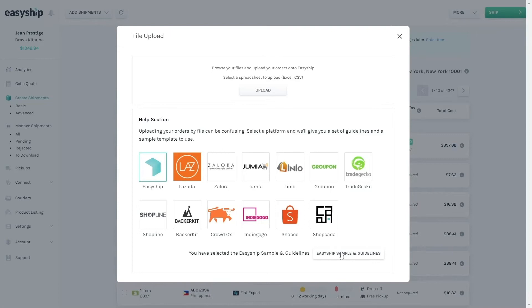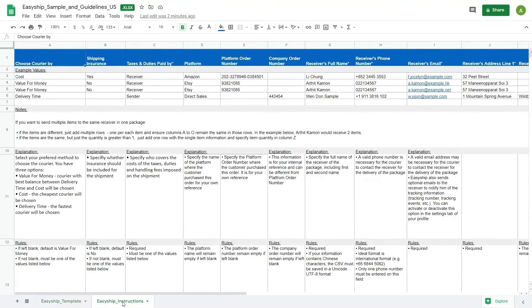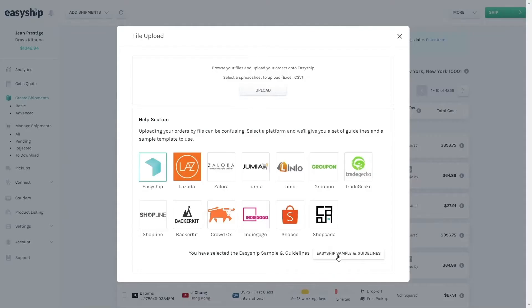So once you've gone ahead and downloaded the template, go ahead and open it up. You'll notice that there's a tab that has the instructions on how to fill it in. Not all columns need to be completed — only the ones that are marked with an asterisk are. So once you're done completing the template, all you need to do is upload it back on the platform.